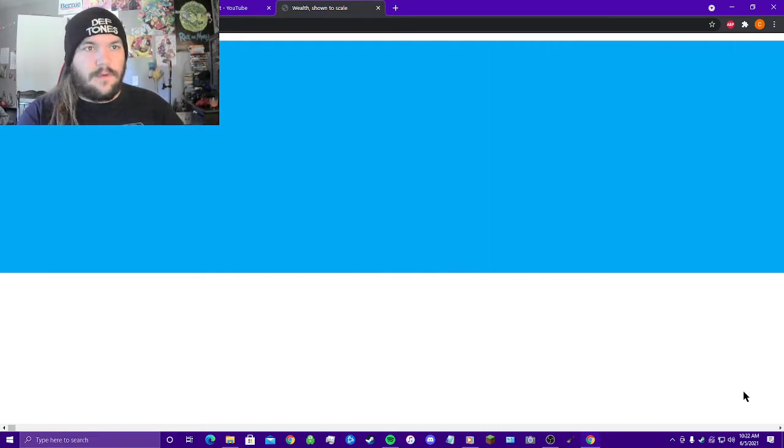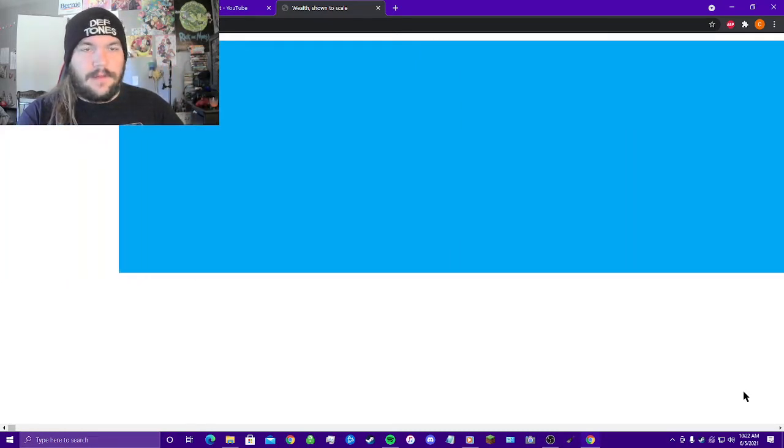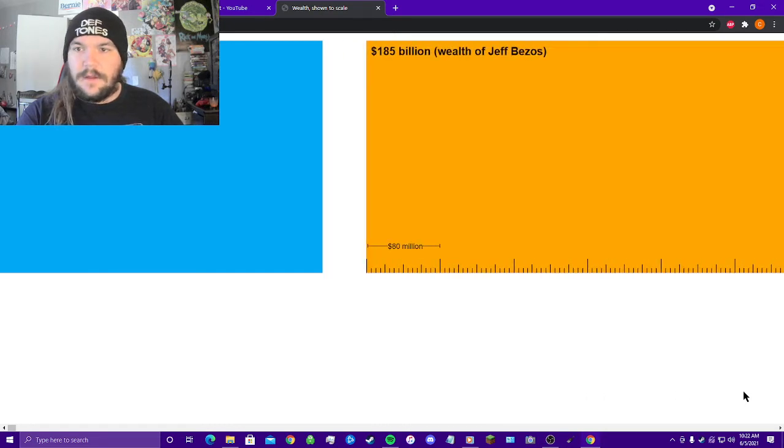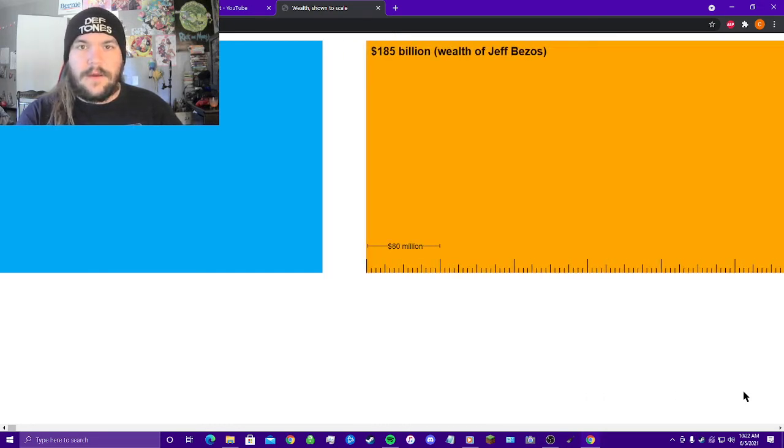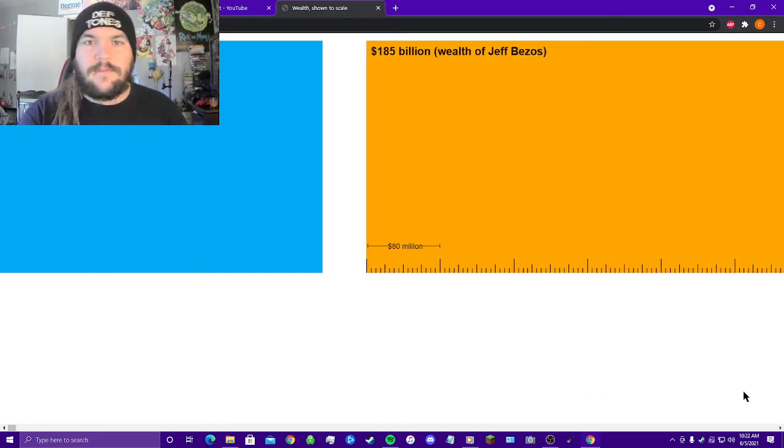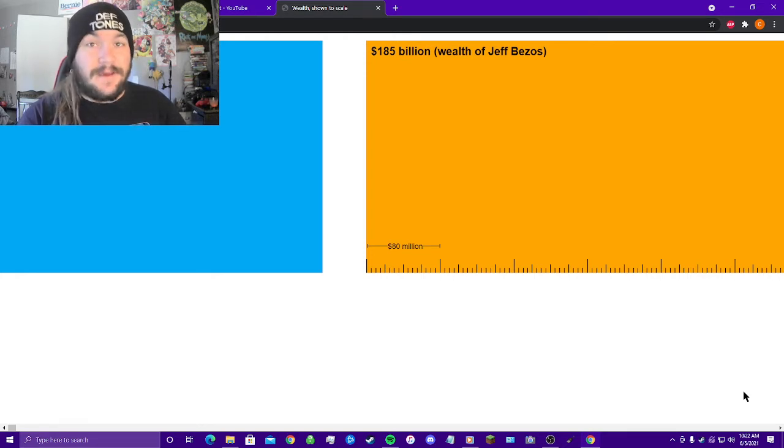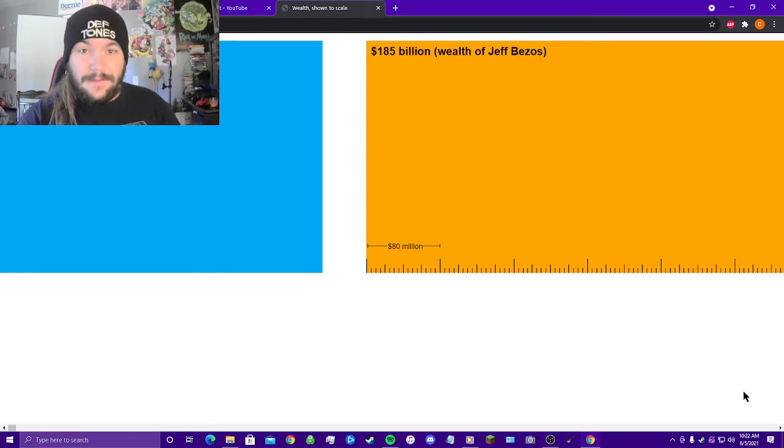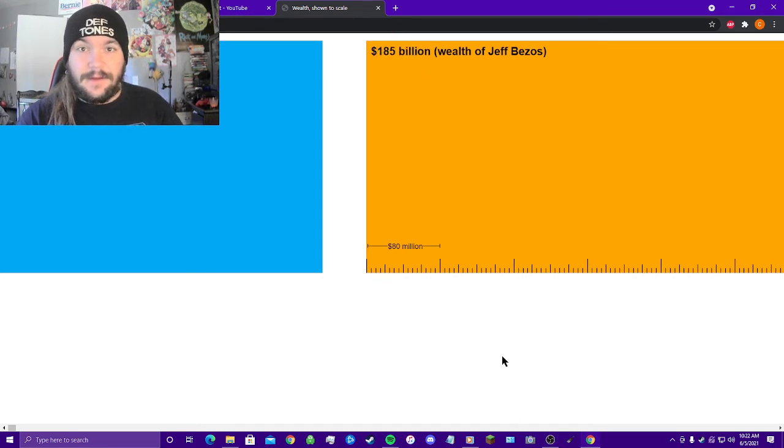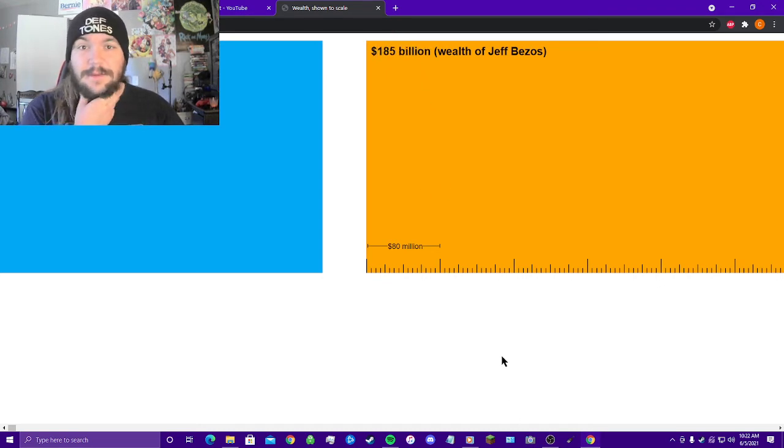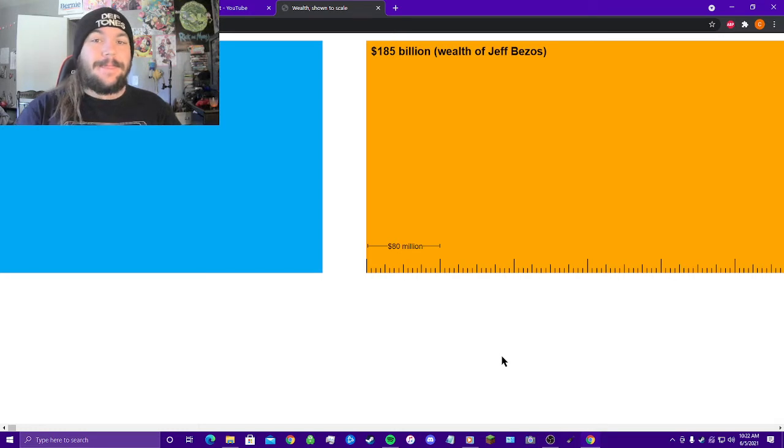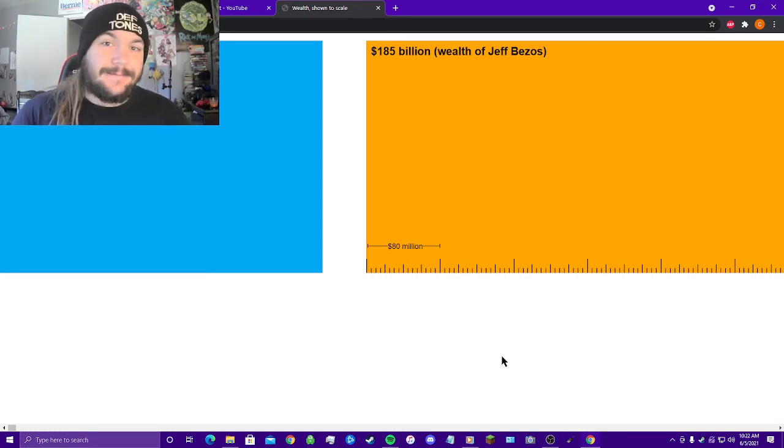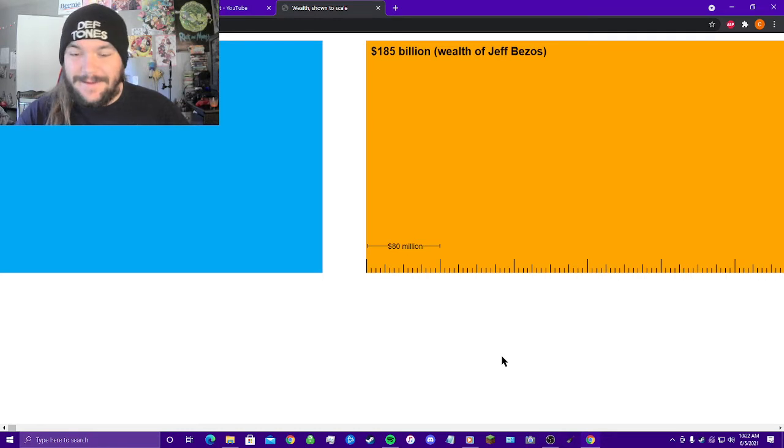So if that's one billion right there, what's this? This long orange rectangle right here, 185 billion dollars. It's the wealth of Jeff Bezos. This has been updated, I remember this number used to be smaller because I visited this a couple months ago and this was not that big.